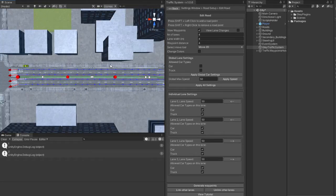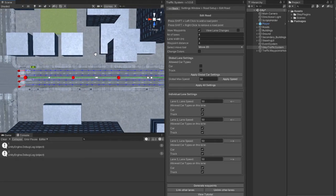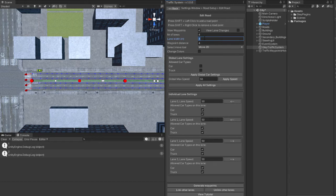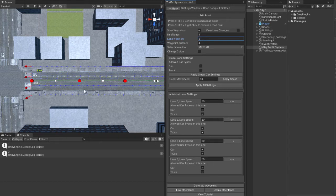The lane width represents how wide your lanes should be. If I set it to 6, you can see that the roads are wider.